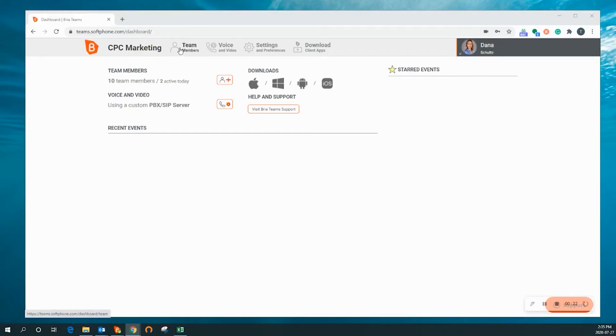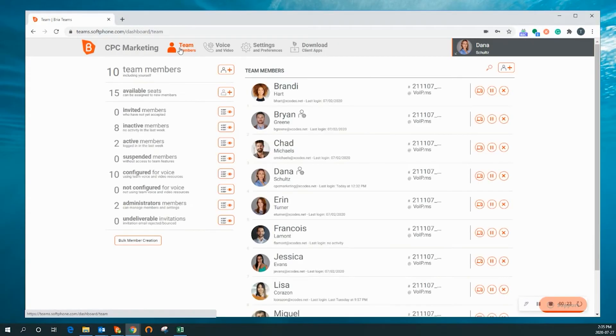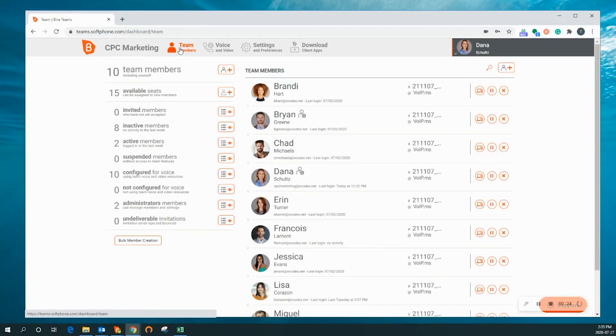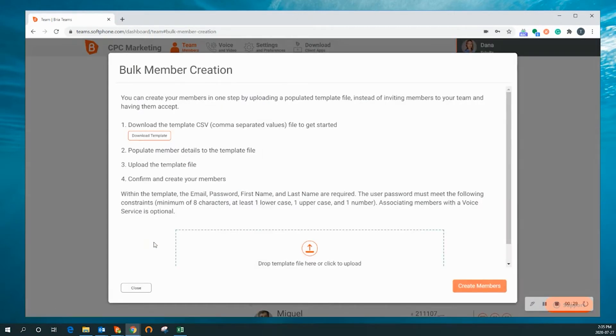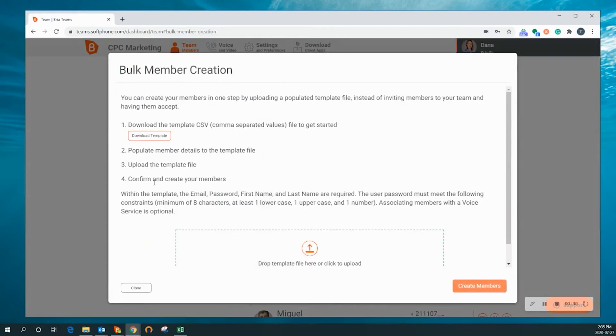In the Administration Portal, click on the Team Members tab on the top menu. Then click the Bulk Member Creation button on the bottom of the left-hand column.